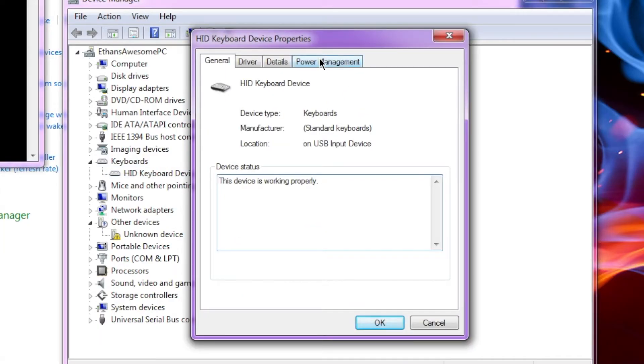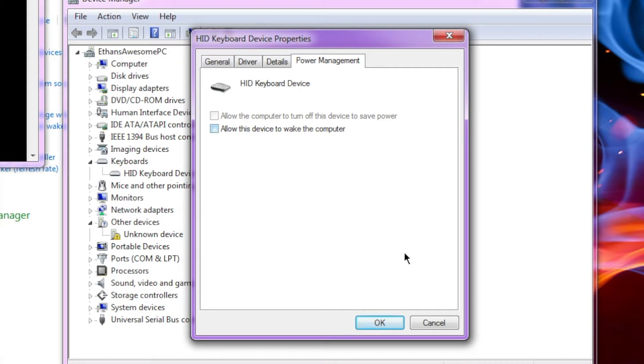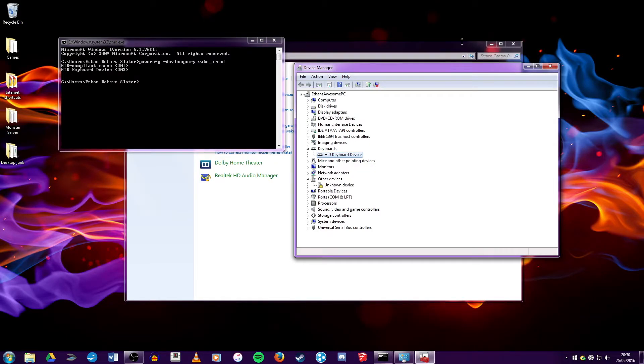And then you want to go to power management. And you should see that allow this device to wake the computer is ticked. Now you want to untick this, then click OK. And once you've done that, you can close all these windows. And you're done.